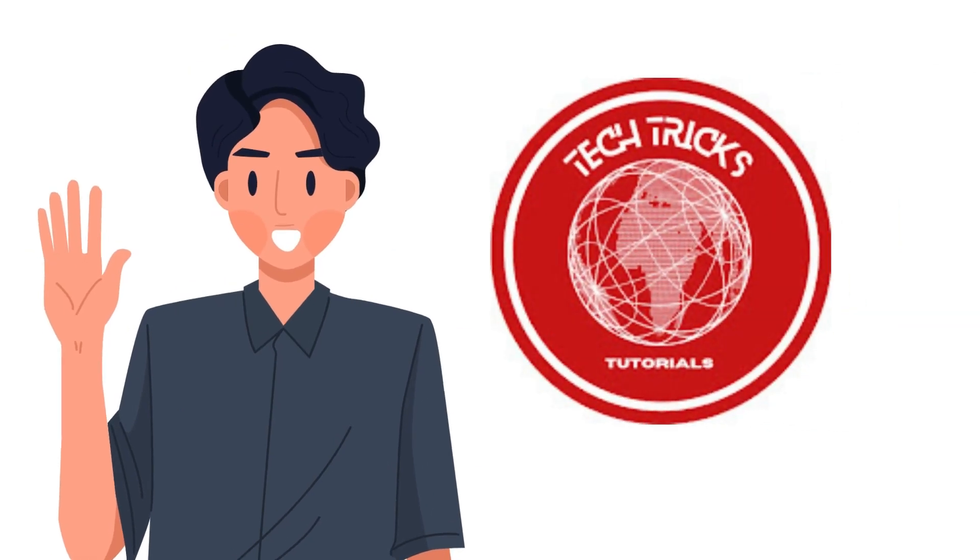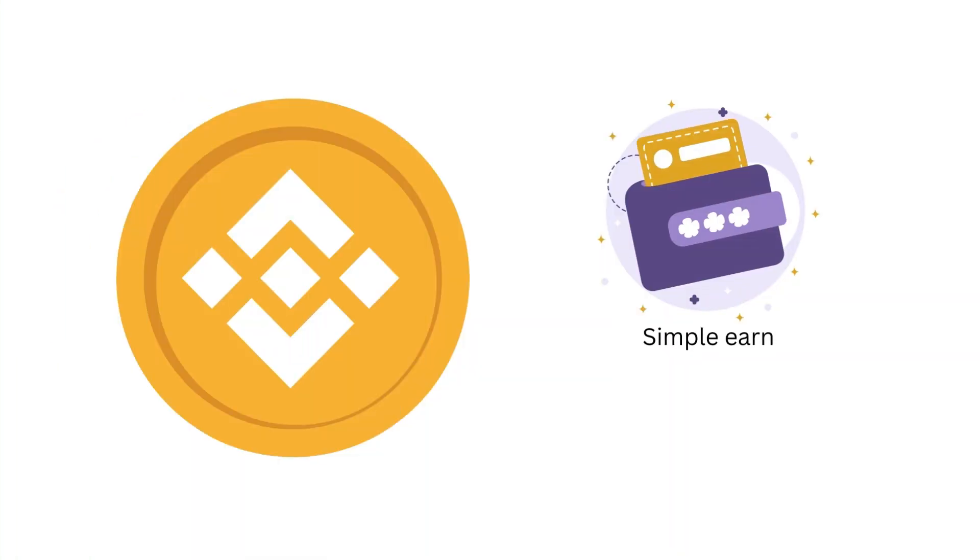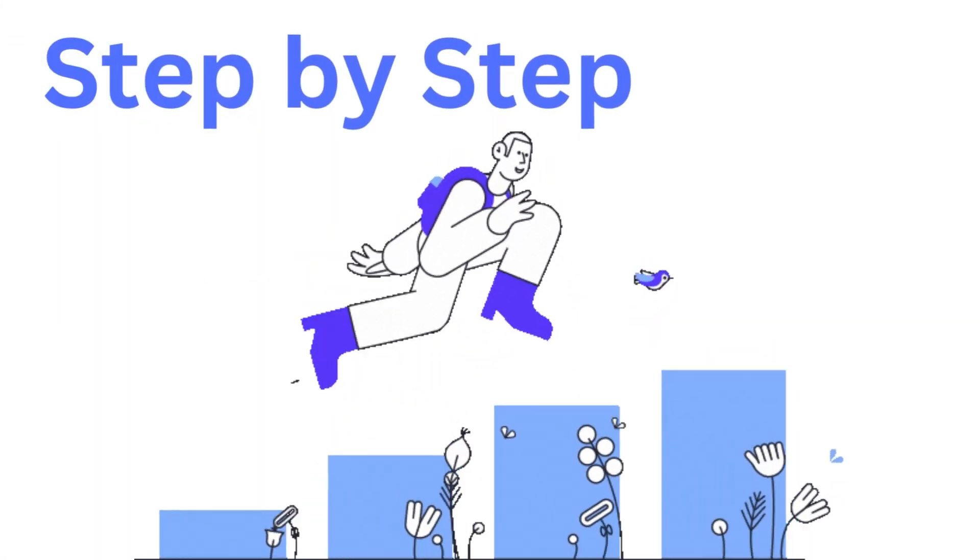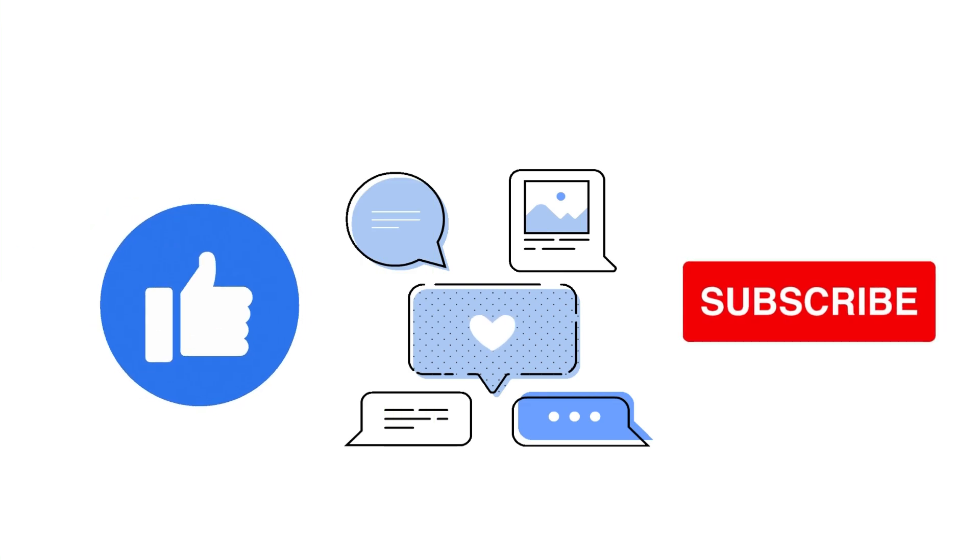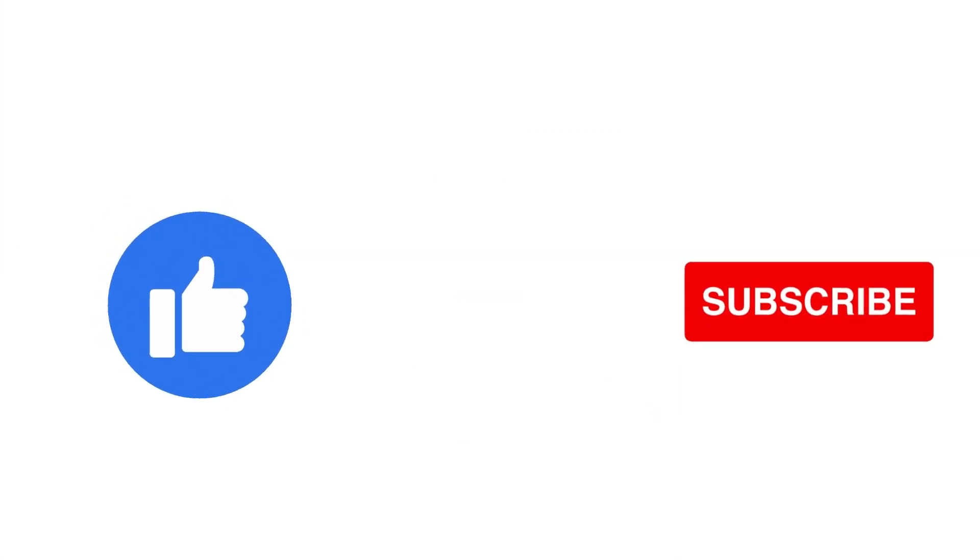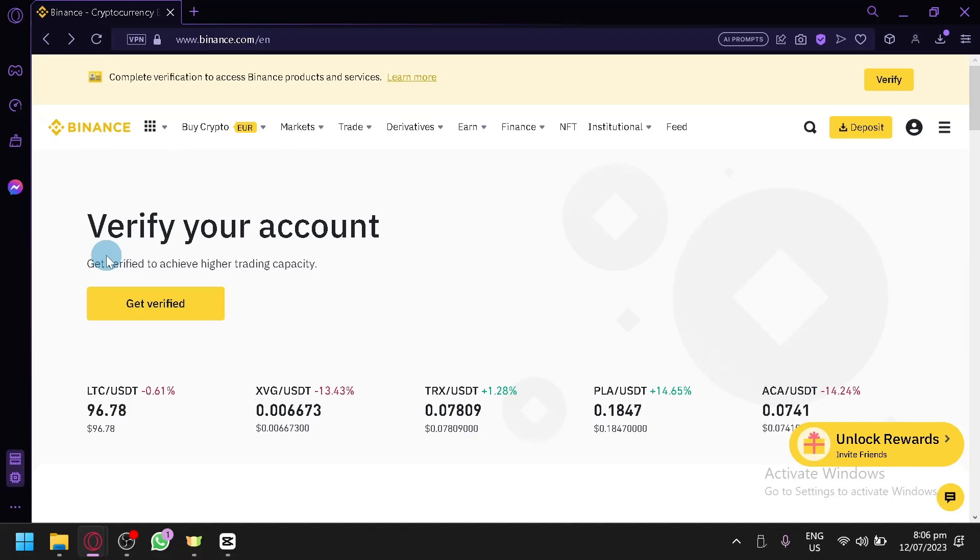Hi guys, welcome to TechTreech Tutorial. Today we're going to talk about how to use Binance Simple Earn. It's a step-by-step guide to follow easily and don't forget to hit the like and subscribe button. Let's dive right in.